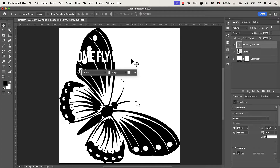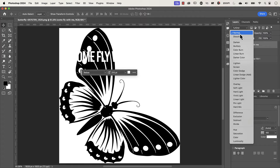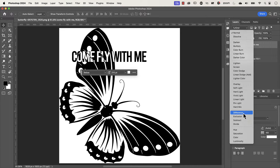I promised you inverted text, so the key thing is to change the blend mode. Click on the blend mode dropdown and you can select either Difference or Exclusion. What Difference does is take the pixel value of the blend layer — here, the text layer — and subtract it from the base layer, the butterfly layer. You can select either one; it doesn't make much of a difference — no pun intended.